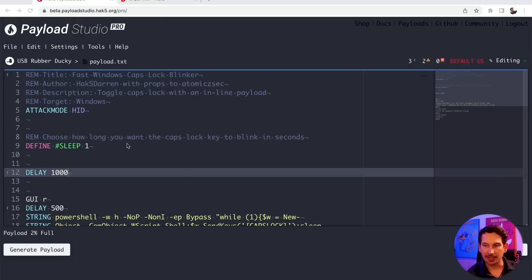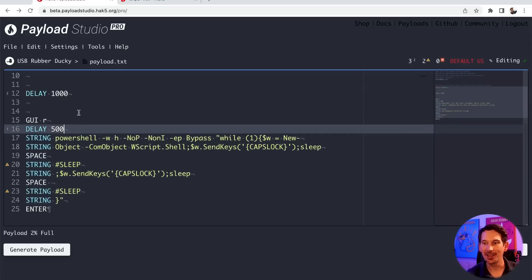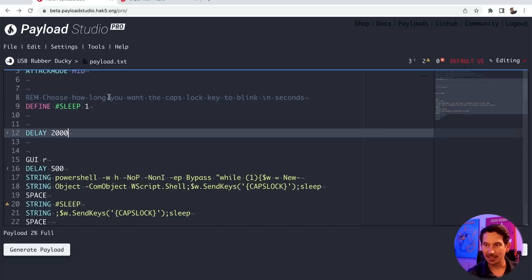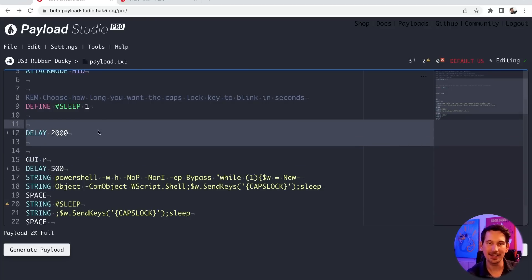We would always put in a very conservative delay to give the computer — the target we're plugging the USB Rubber Ducky into — a chance to enumerate the new keyboard before we start injecting keystrokes. Because you don't know what you'll encounter on a pen test doing a physical engagement, you might hit really old systems. Every system takes a different amount of time to recognize the USB Rubber Ducky, so to err on the side of caution we'd always put a very long delay, and that just became the norm.